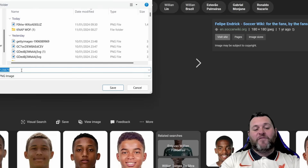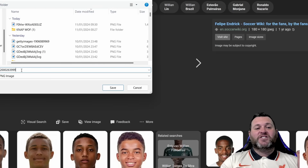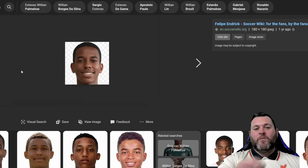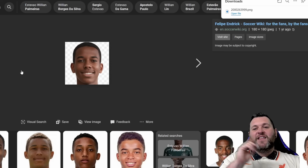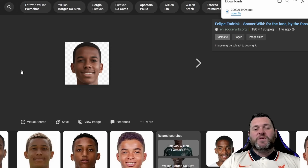We now need to use that player ID from before. Save the file as 2000263999. When you hit Enter that will download. Once it's downloaded I'll show you what to do with it next.